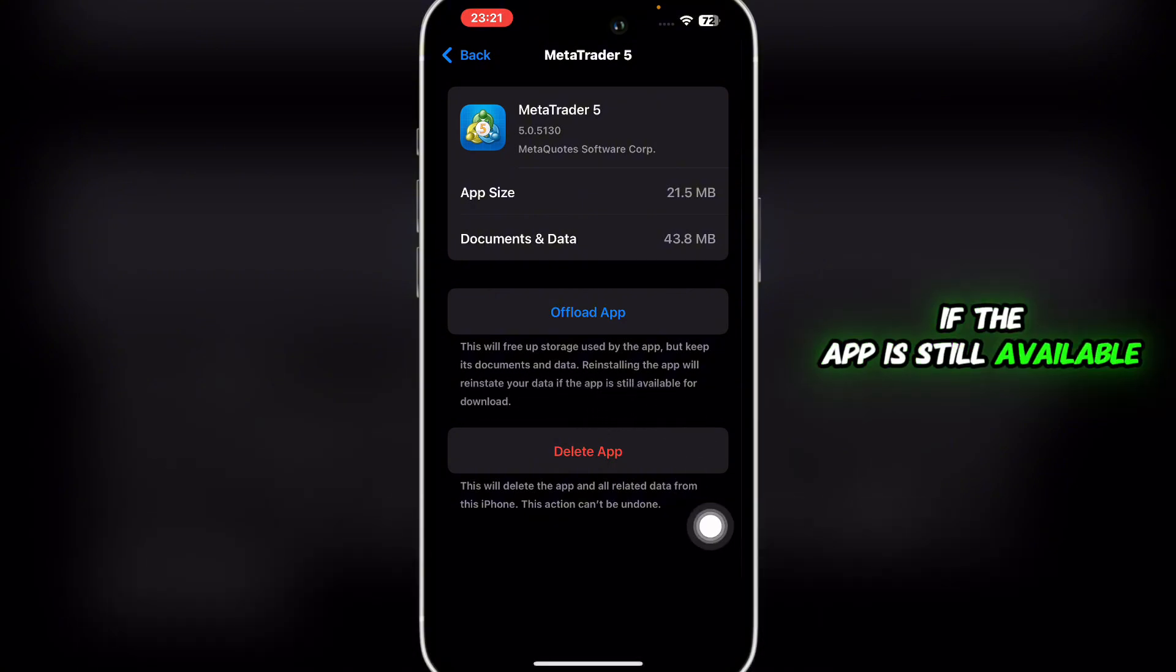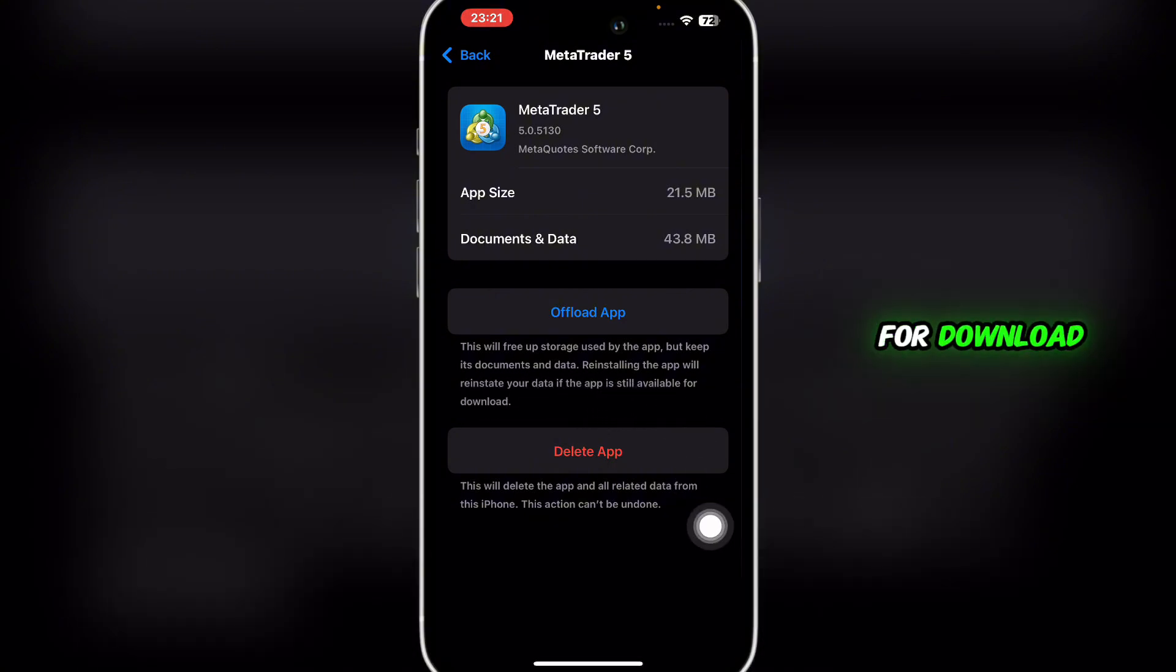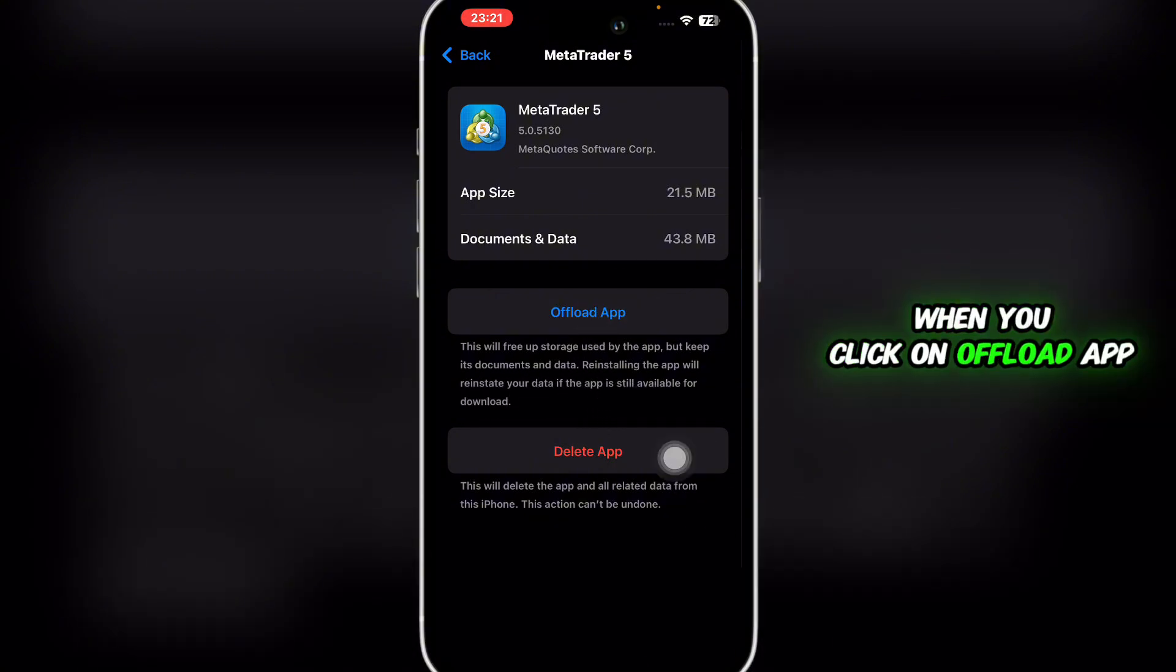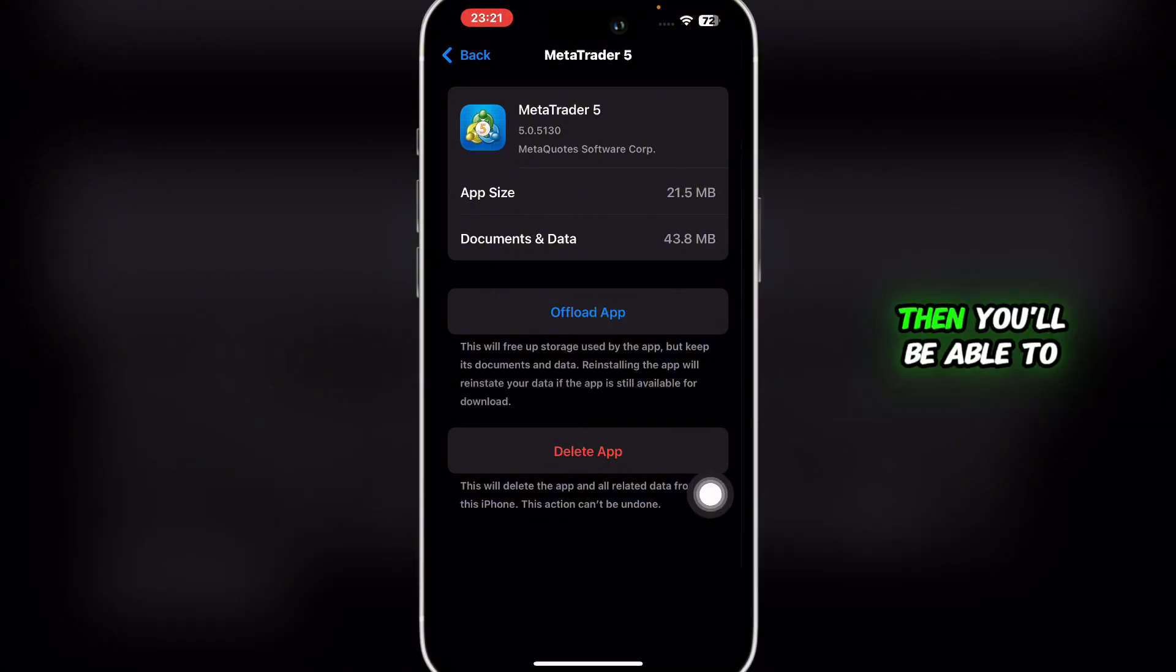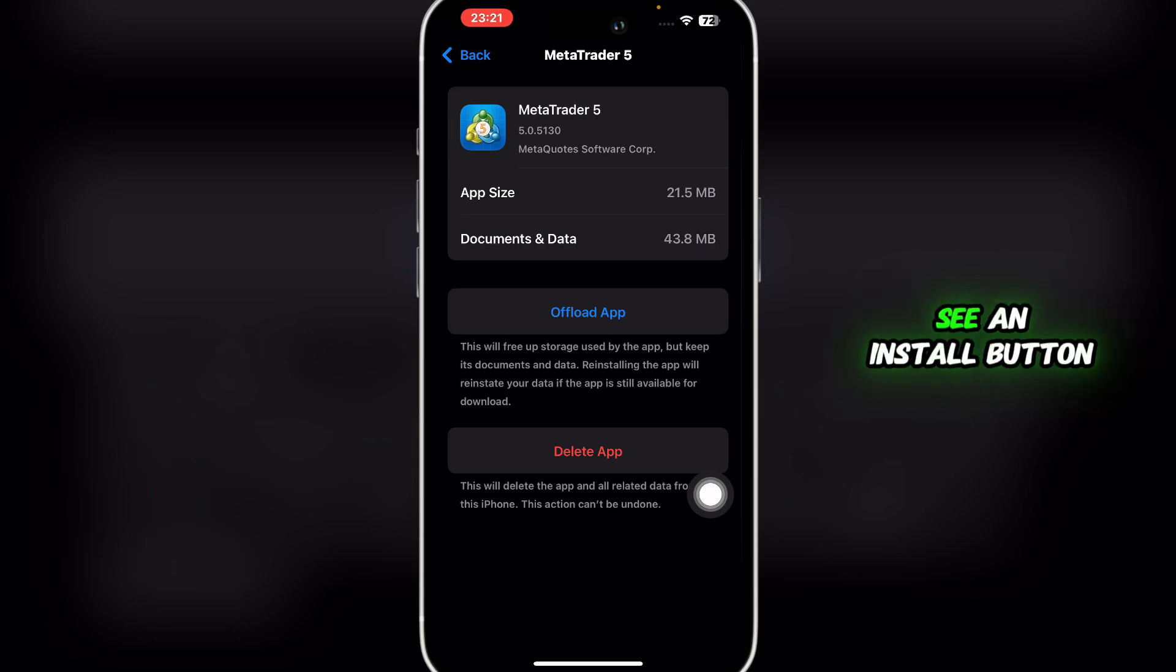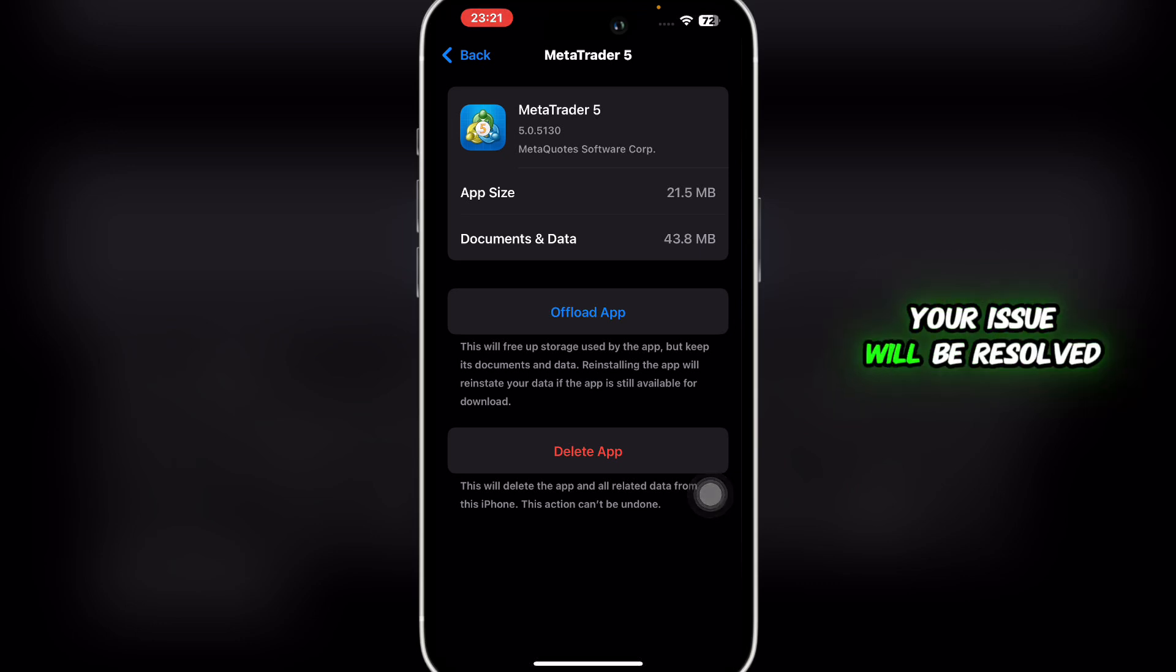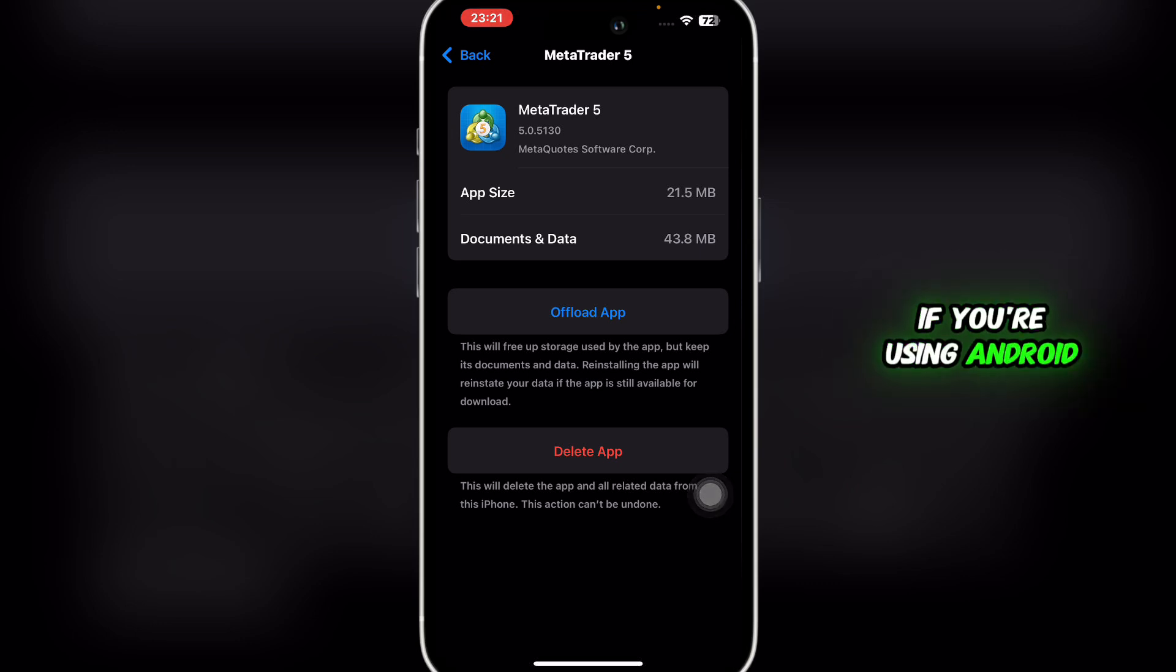If the app is still available for download, when you click on Offload App you'll be able to see an Install button. Simply click on that and your issue will be resolved. If you're using Android, then you can simply clear cache and you'll be good to go.